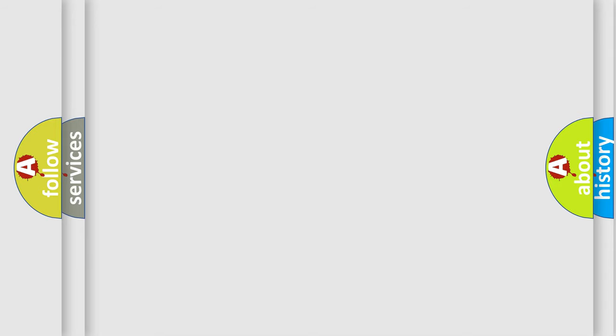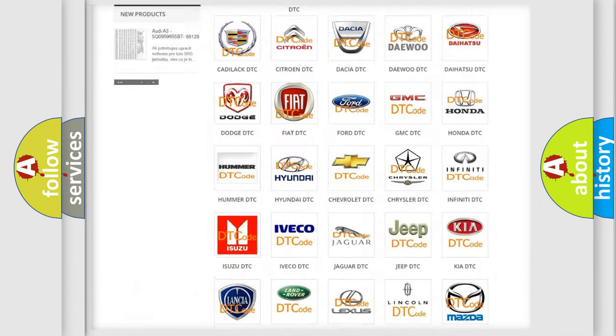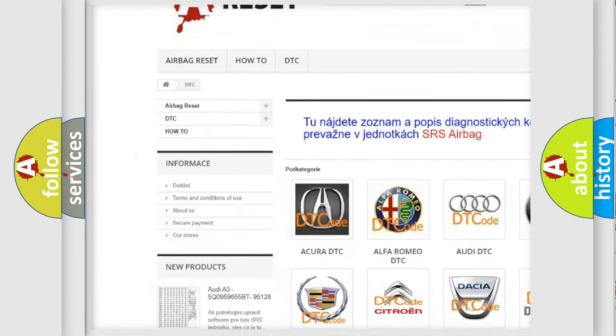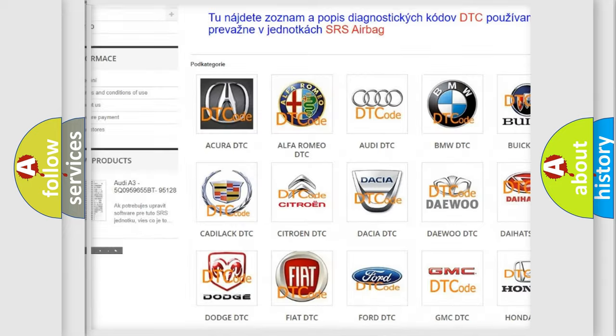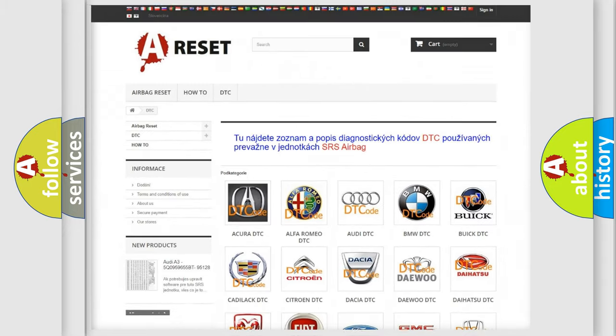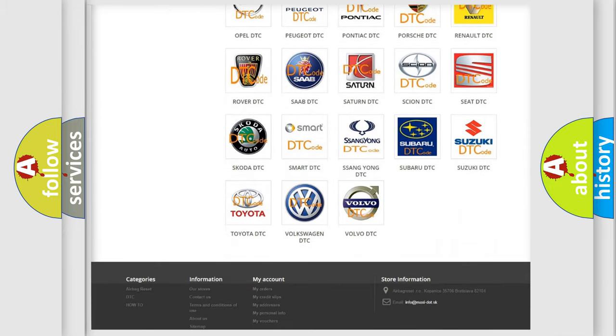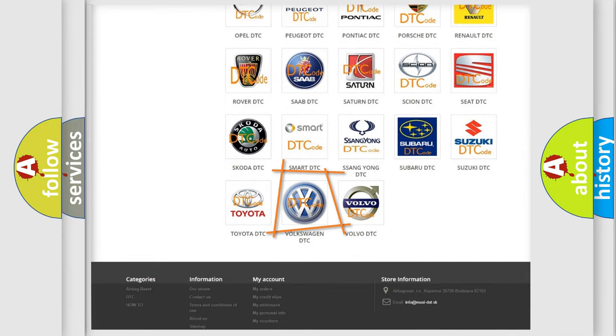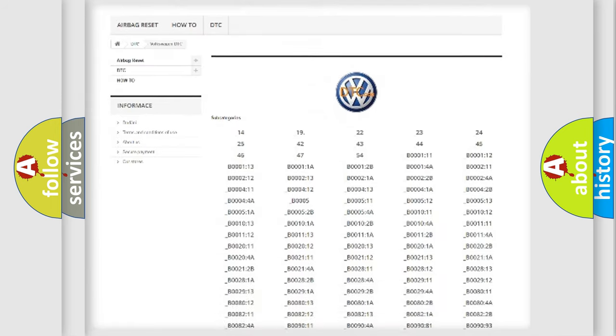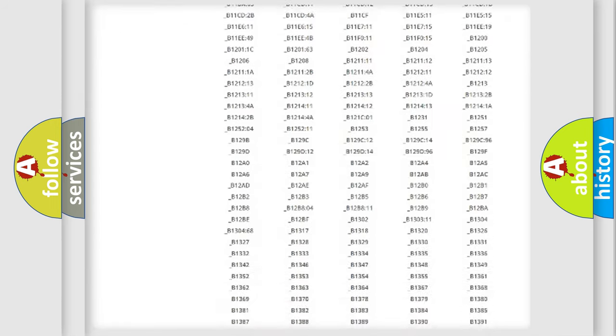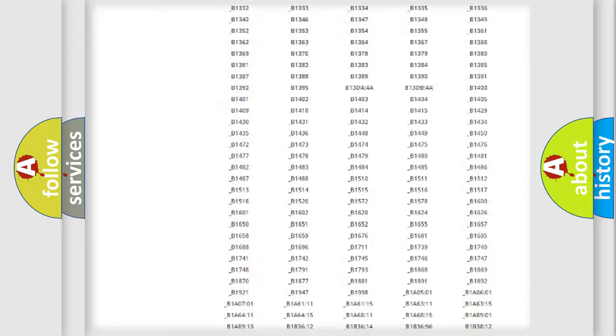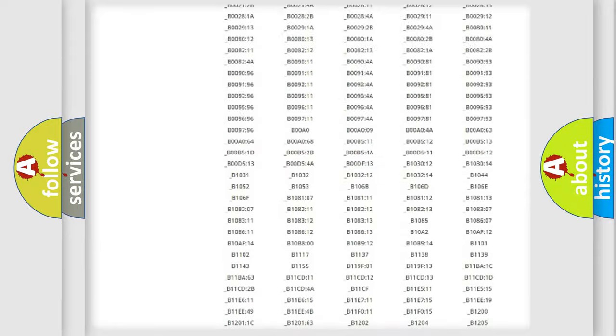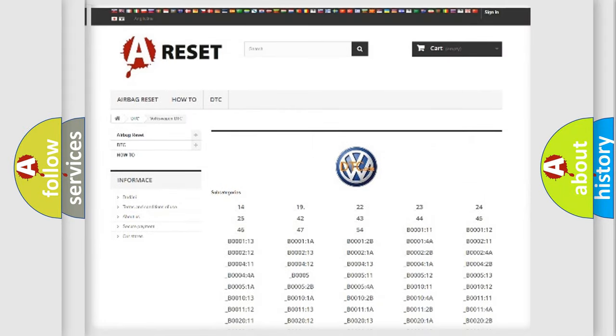Our website airbagreset.sk produces useful videos for you. You do not have to go through the OBD2 protocol anymore to know how to troubleshoot any car breakdown. You will find all the diagnostic codes that can be diagnosed in Volkswagen vehicles, also many other useful things.